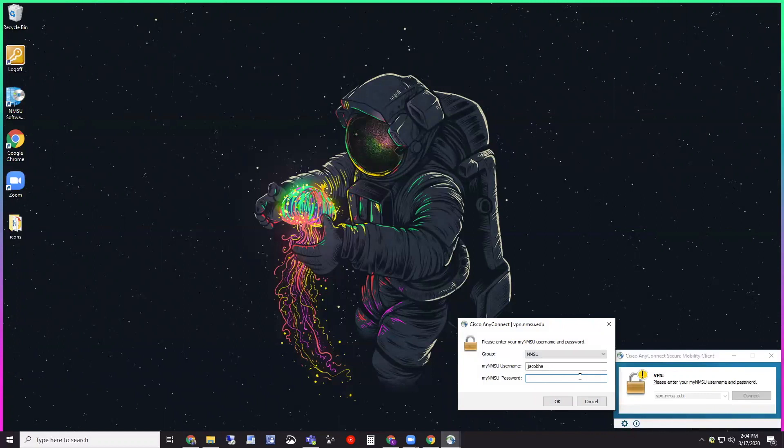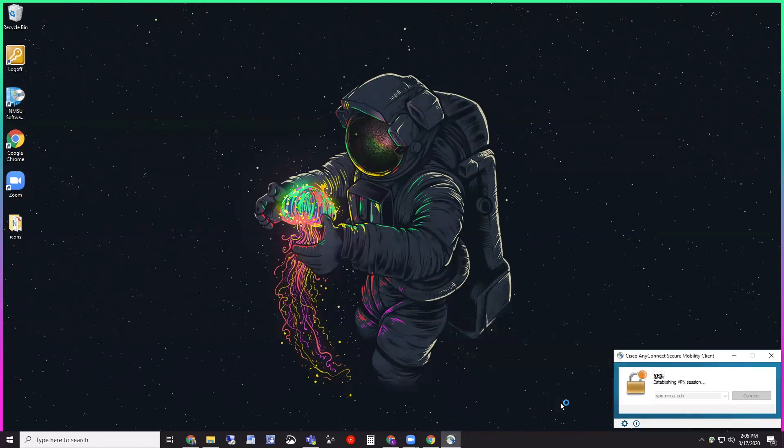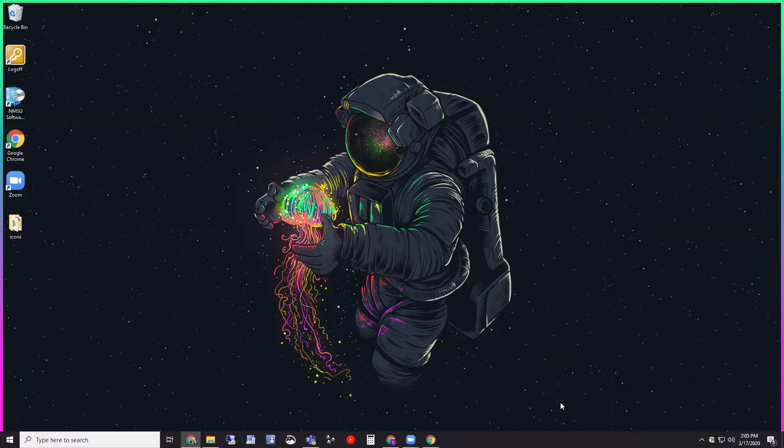Again, it's going to be your MyNMSU username along with your password. And click OK. And it says I'm connected.